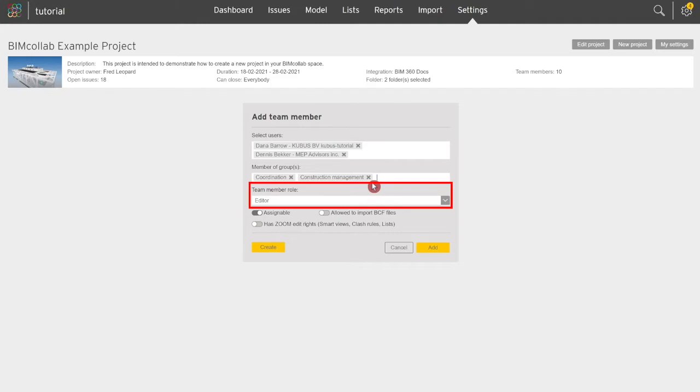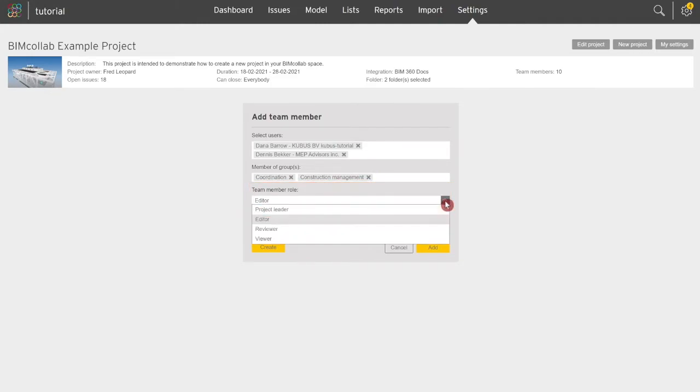You can also assign a project-specific role to the new team member. Team members can be included in unlimited number of projects within your cloud, assigned to any role, and still count as one active user in the space.